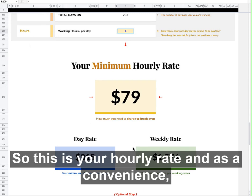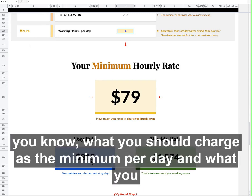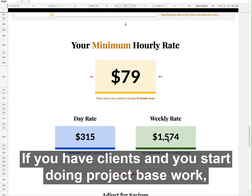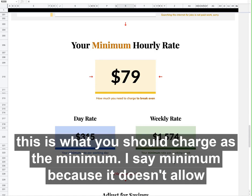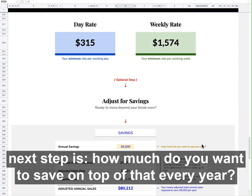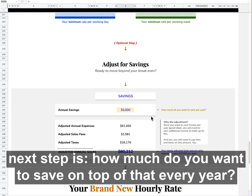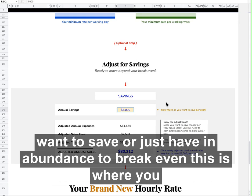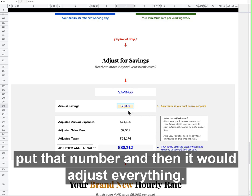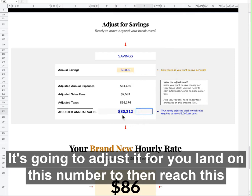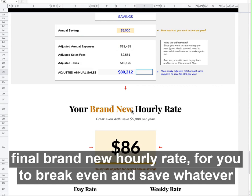As a convenience, it's also broken down to day rate — what you should charge as a minimum per day — and what you should charge as a minimum per week. If you have clients and start doing project-based work, this is what you should charge as a minimum. I say minimum because it doesn't allow for any room to save money — it's purely to break even. So an additional next step is: how much do you want to save on top of that every year? You can put in a number here — maybe 5,000 or 10,000 — and it will adjust everything and land on a final new hourly rate for you to break even and save whatever amount you put in.